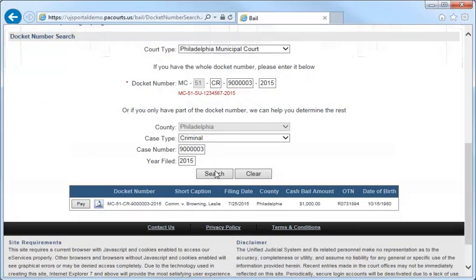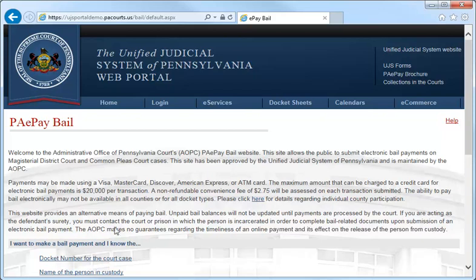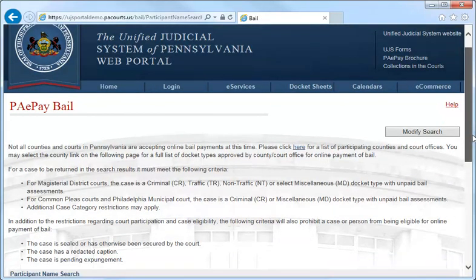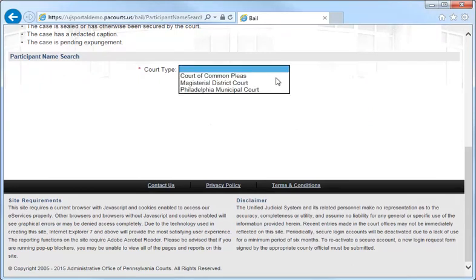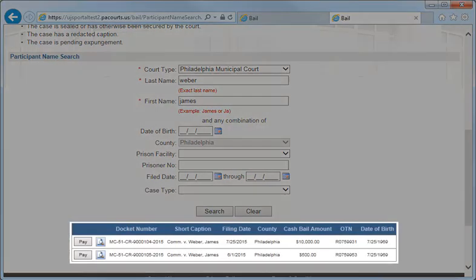While you could click Pay here to continue your transaction, I want to demonstrate how to search by name. We will now modify to search by the name of the person who is in custody. In the Court Type drop-down, again select Philadelphia Municipal Court. Enter the defendant's full last name. The system will not return accurate results for partial last names. Then, enter the defendant's first name. If you are unsure of the exact spelling, enter at least the first two letters. If you have any further information, enter that as well, then click Search, and the results will return below.